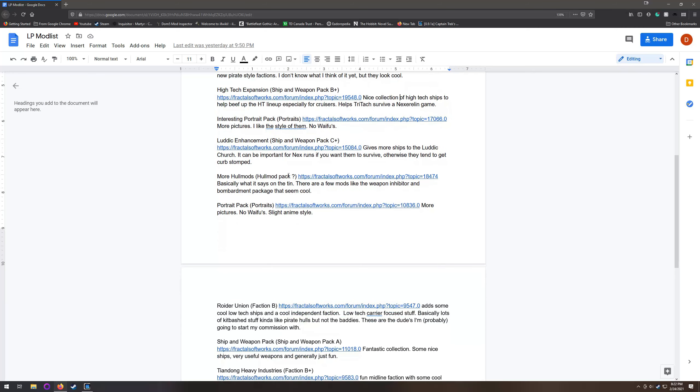More hull mods - I haven't played with this yet. I want to try it out. It adds a few new hull mods, some of which I think look interesting.